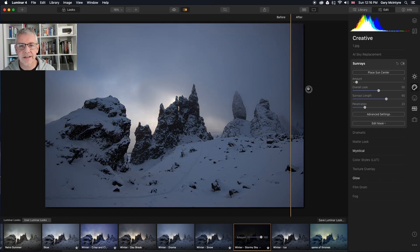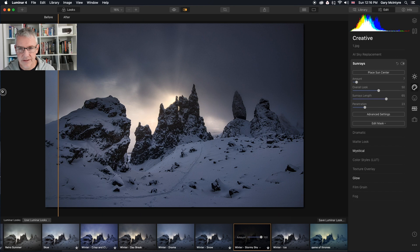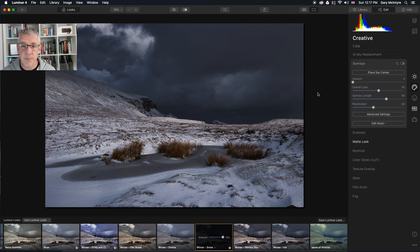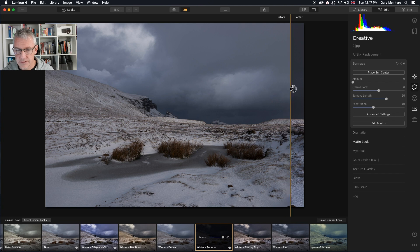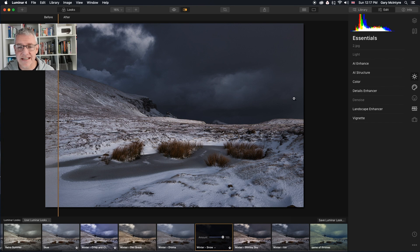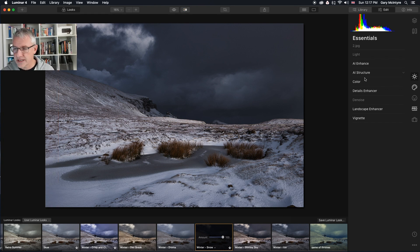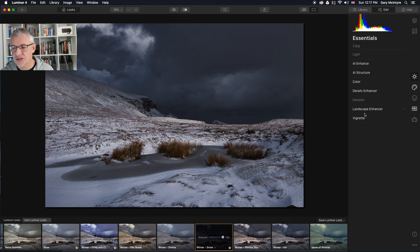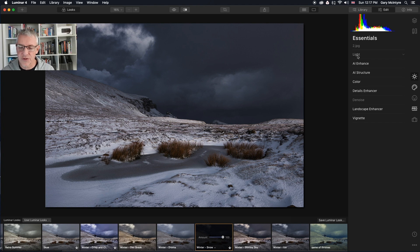Here we have the before and the after — Winter Snow applied to this one. Before and after: you can see that's intensified the sky with this one. And as always, everything highlighted in white can be adjusted, and you can add your own adjustments in with these. These are just a starting point for the looks.